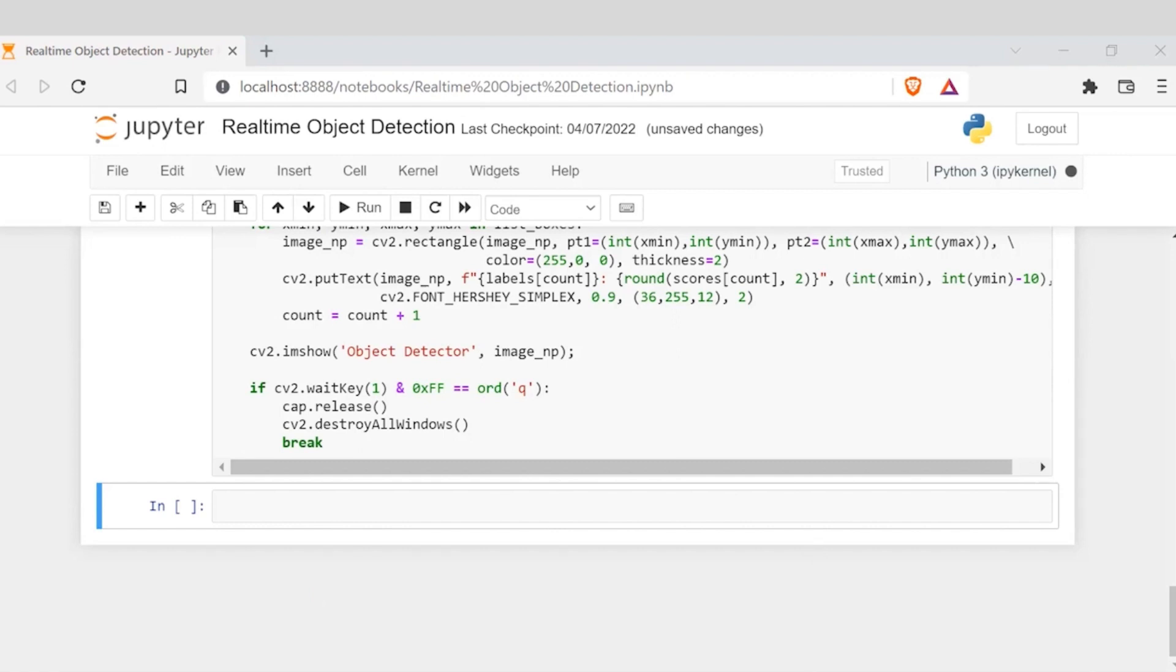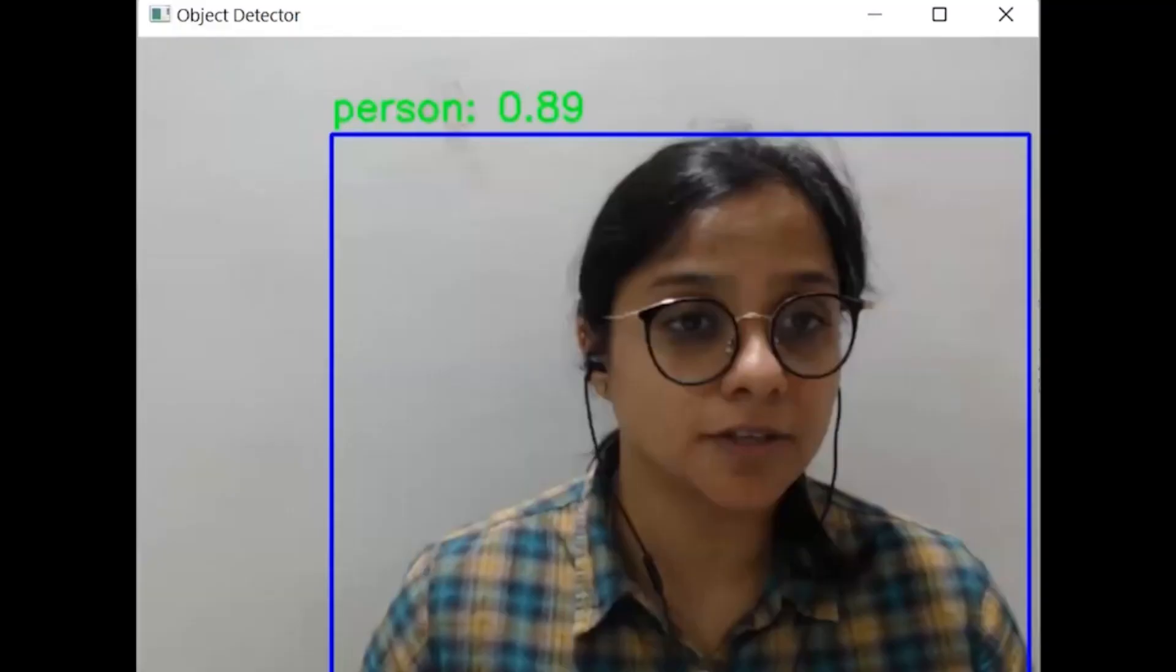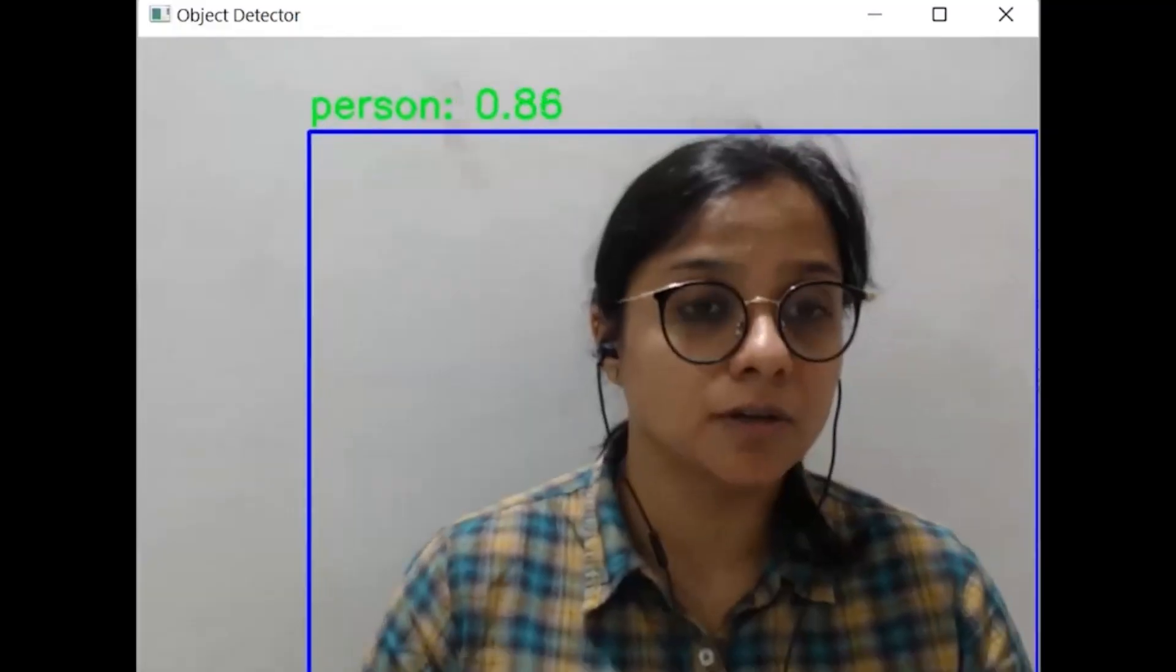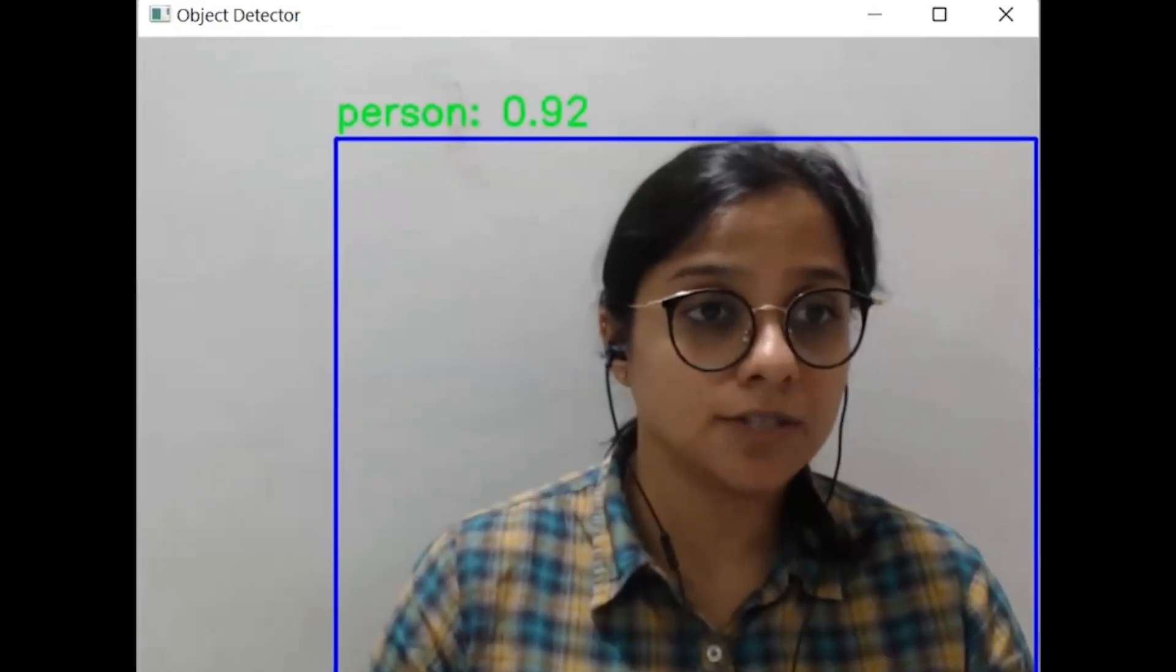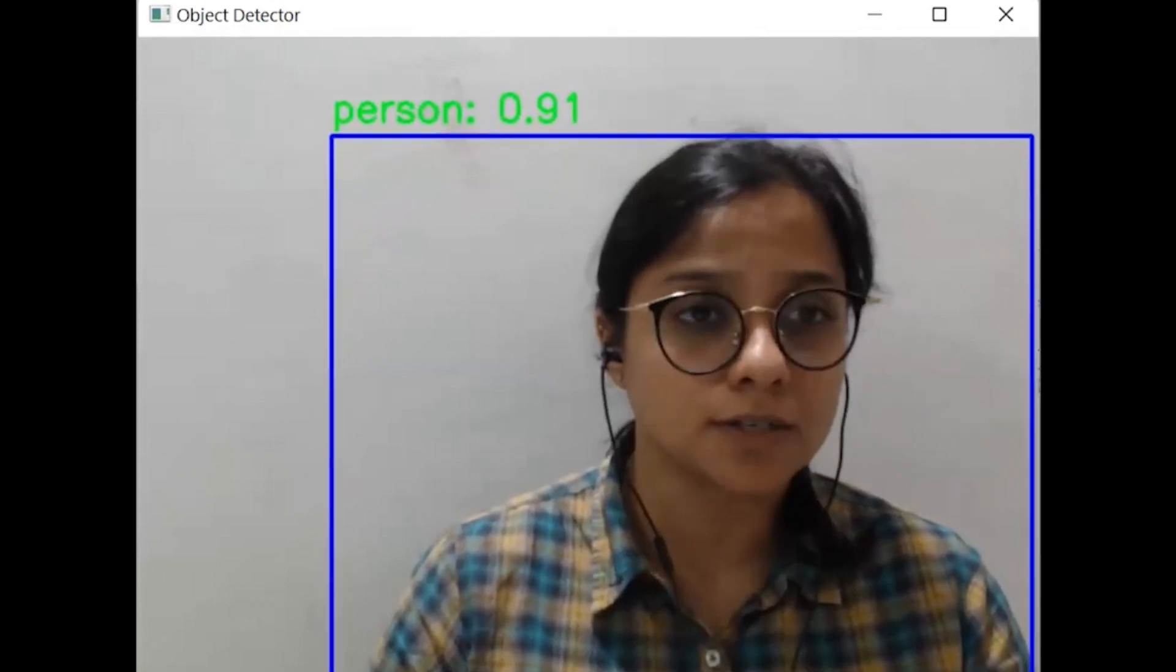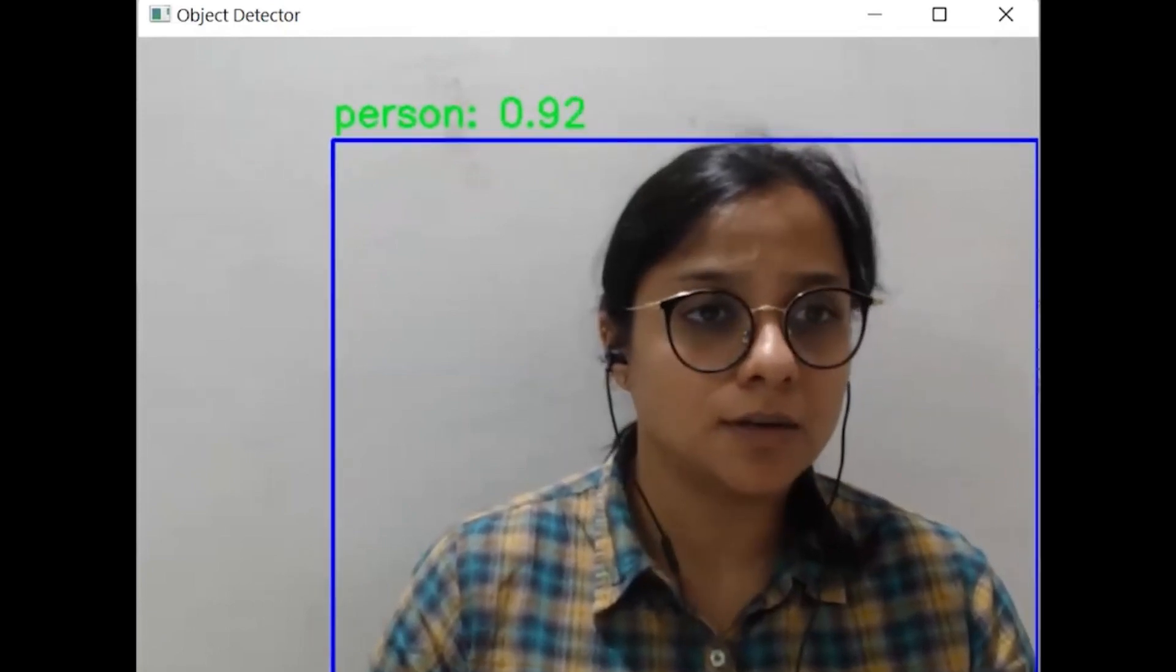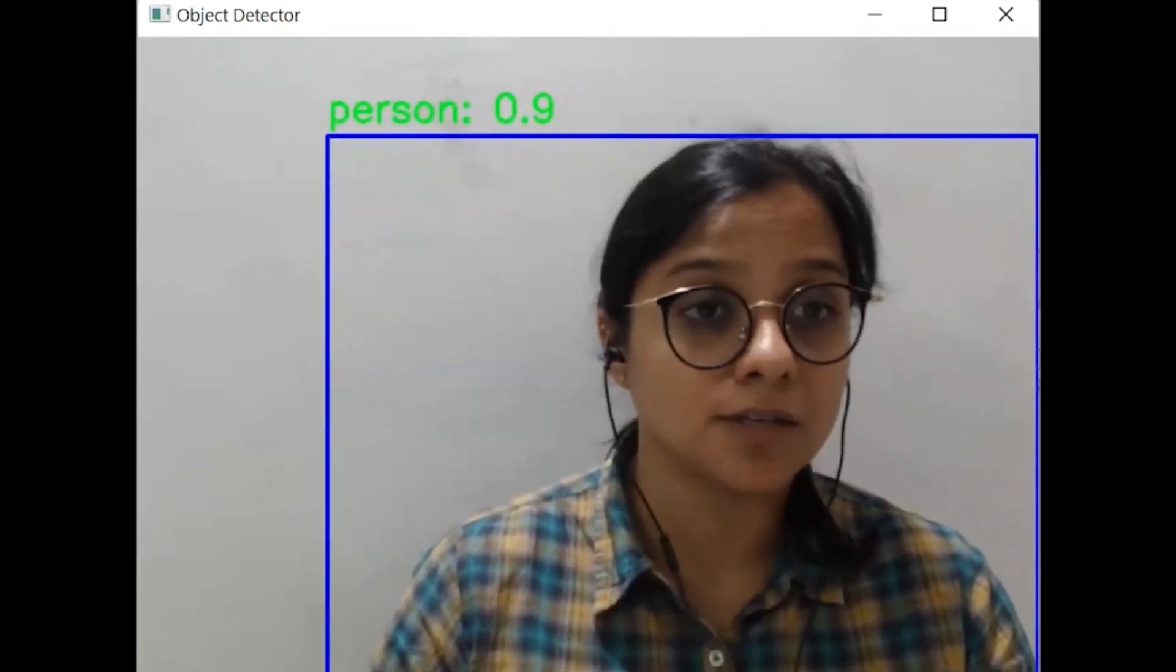So as we can see based on the code, it is trying to capture my screen. So yes, it is stating that with a confidence score of 92%, it is able to state that I am a person.